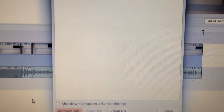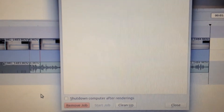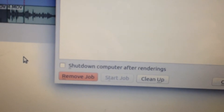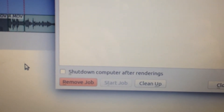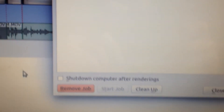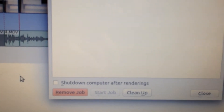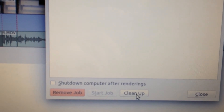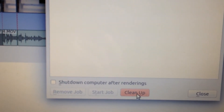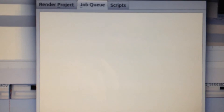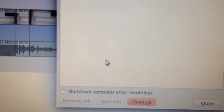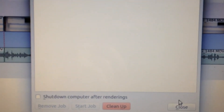Once the video is done rendering, you'll notice at the bottom right where it says Remove Job or Clean Up. The best way I like to do this is just go ahead and click Clean Up. That removes the job from the window — it's pretty much cleaned it up. And then go to Close.